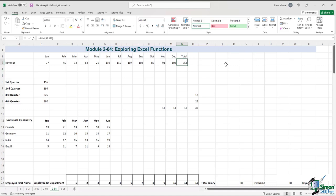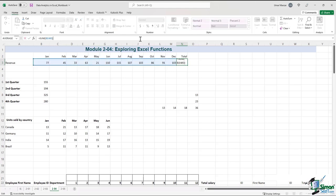Let's see how that works — let me delete this and double-click. So what did we get? As a reminder, we can see what it did if I double-click this cell — you can also see it in the formula bar in cell N3. So it's summing B3 to M3.